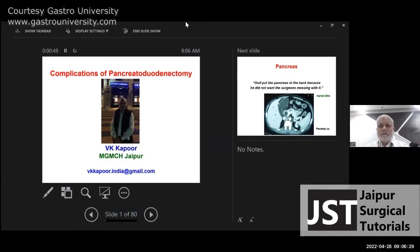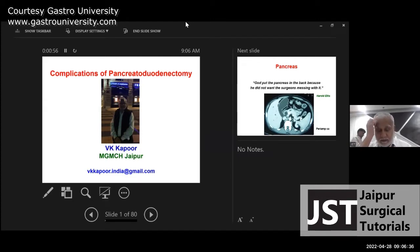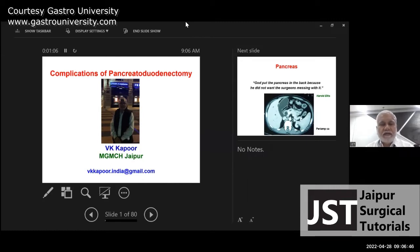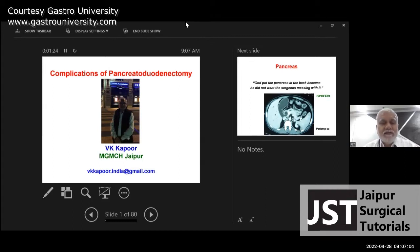Good morning everyone. We've already discussed the technique of pancreaticoduodenectomy in the lecture which Dr. Ajay Sharma took, beautifully illustrating the steps in two sessions. Today we are going to take that discussion further. Like a surgeon who always thinks of complications first before talking about results, today we will discuss the complications of pancreaticoduodenectomy.